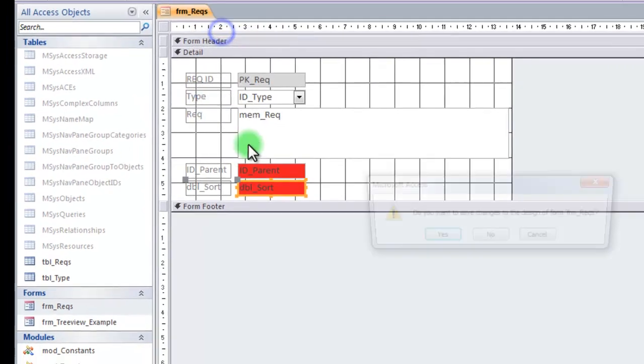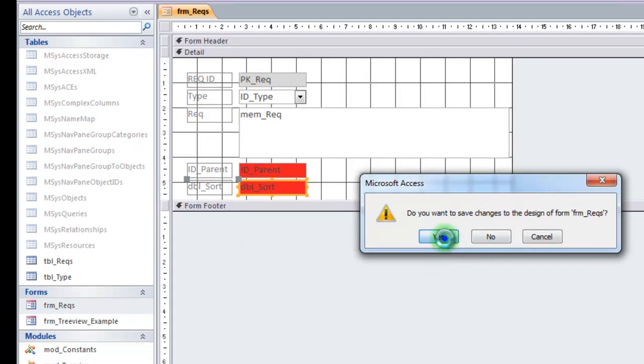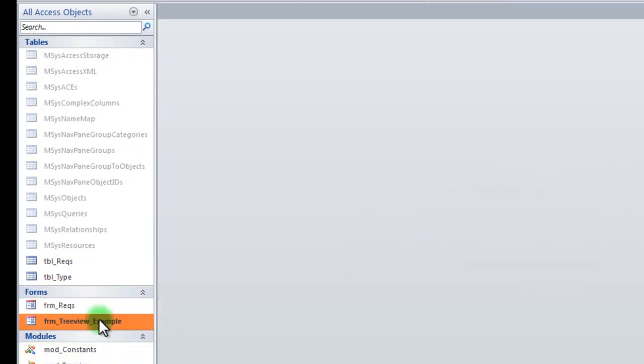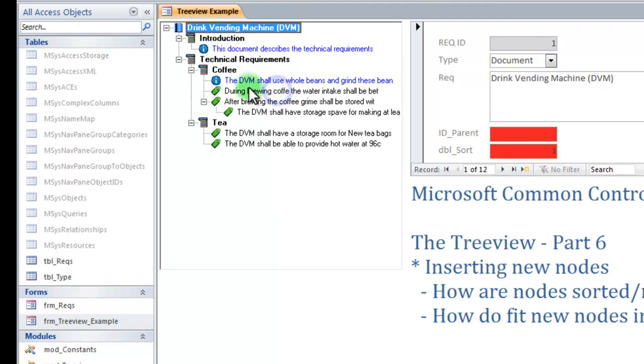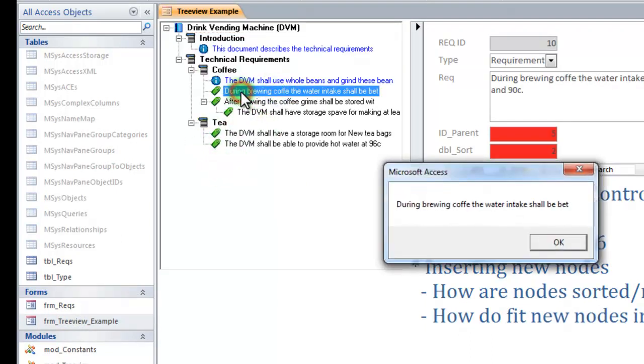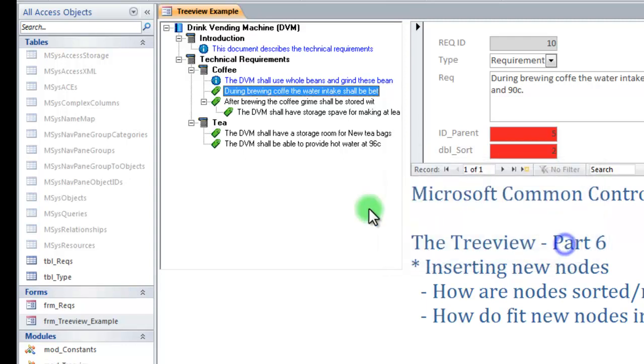So I close this form, go back to my tree view form, and you might recall, I added code last time in part 5, so that when I click a node, I get the text part of the node. Now this is the part we need to modify, so that when I click a node, I get the option to insert a new node.